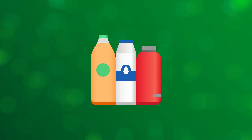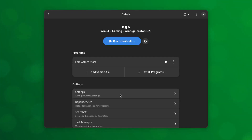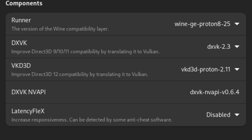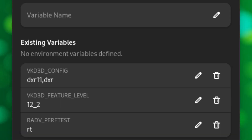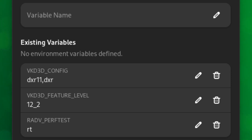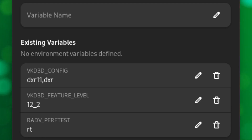Bottles. If you want to set those variables for individual environments using Bottles, do the following. First, open up your bottle environment. Second, navigate to Settings and make sure DXVK-NVAPI is enabled if you run an NVIDIA GPU. Make sure VKD3D is enabled and scroll down to Environment Variables. Add the following entries: Name VKD3D_CONFIG, Value dxr11:dxr. Name VKD3D_FEATURE_LEVEL, Value 12_2. If you run Mesa between 21.3 and 23.2, also add Name RADV_PERFTEST, Value rt.